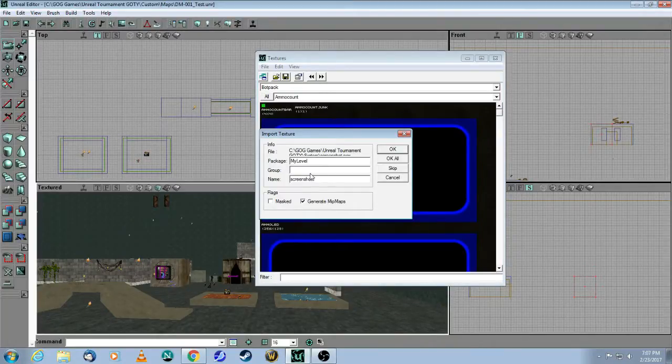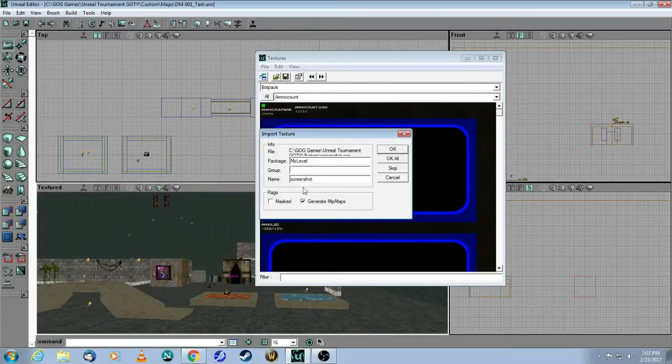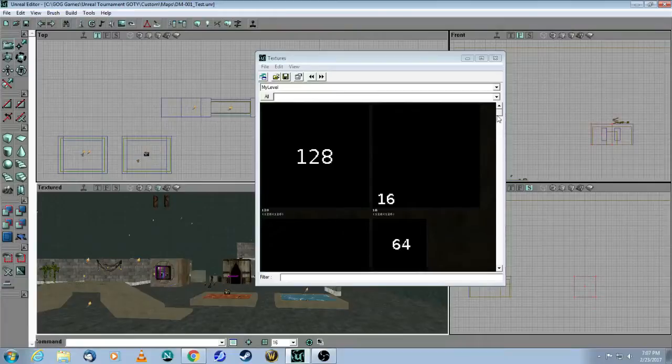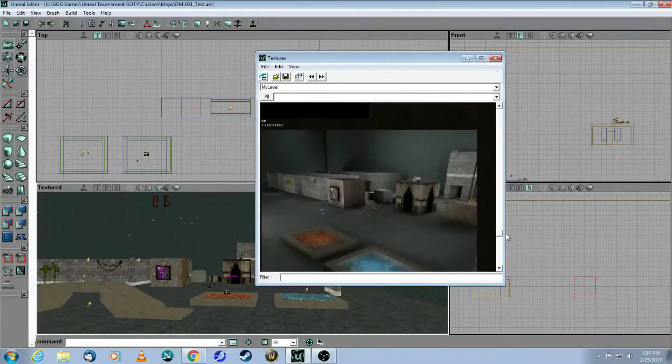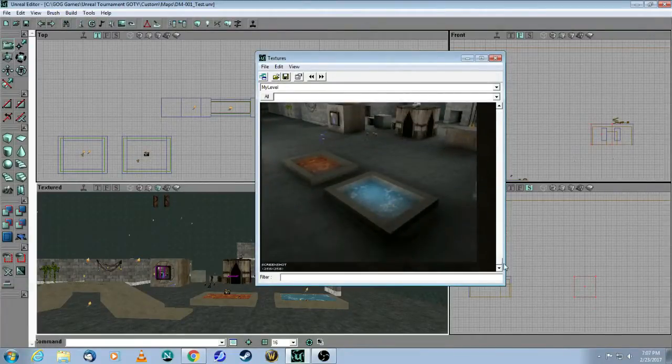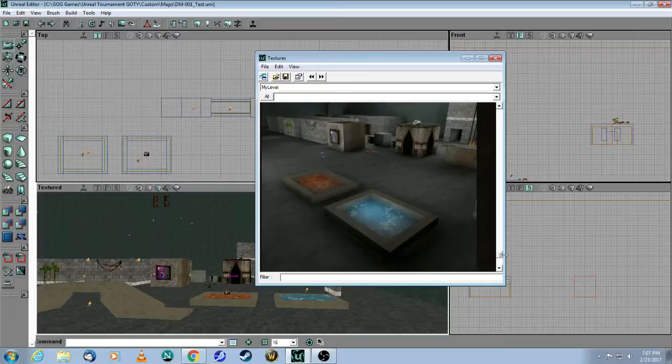Delete the group, and then put screenshot is the name of that file. Then you click OK, and then you will see it here. There's your screenshot. So click on that.